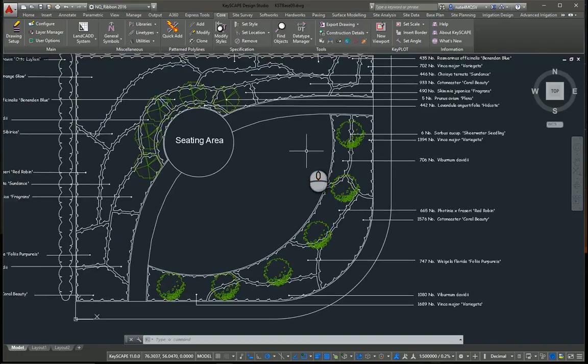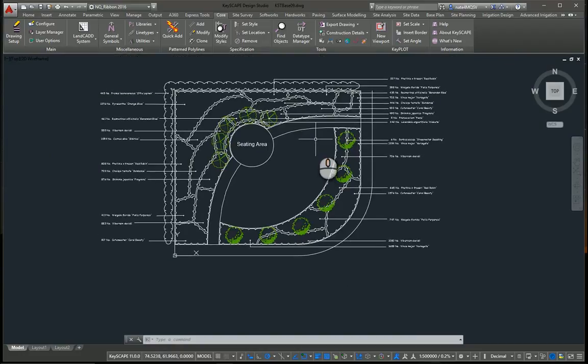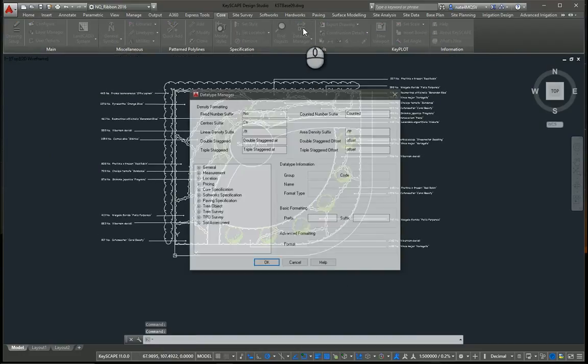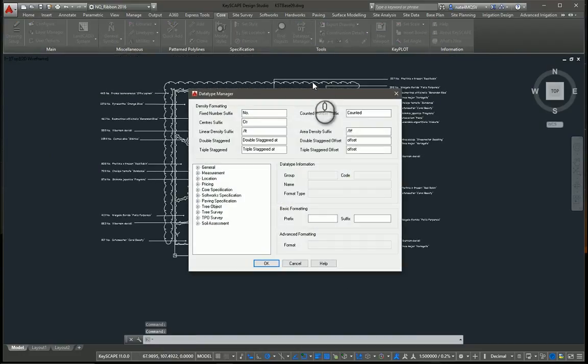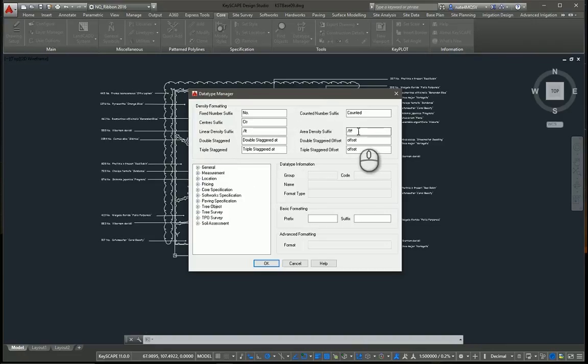Some other settings that might be relevant for users in the U.S. or users in different parts of the world wanting to change units. Here in the data type manager, you can see I'm in feet now. So everything linear density, area densities in feet squared. That's all correct.